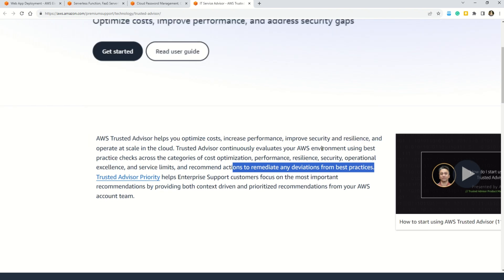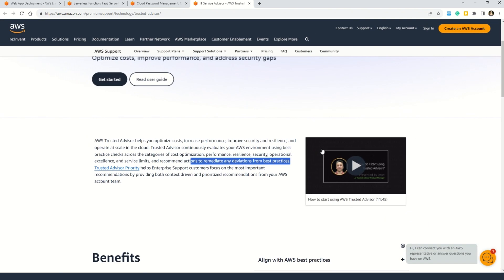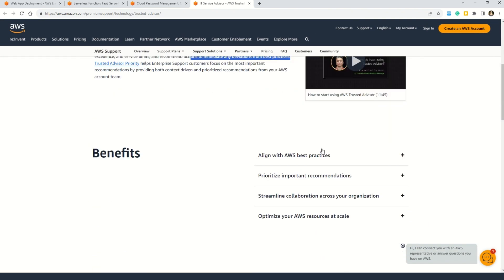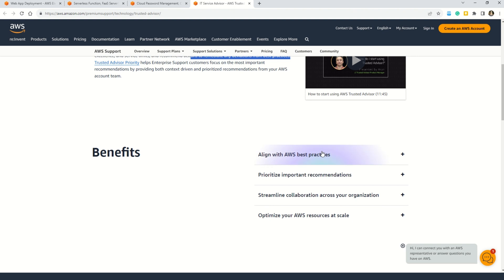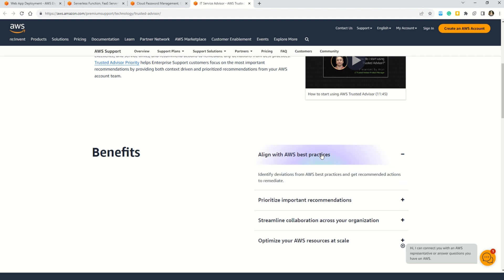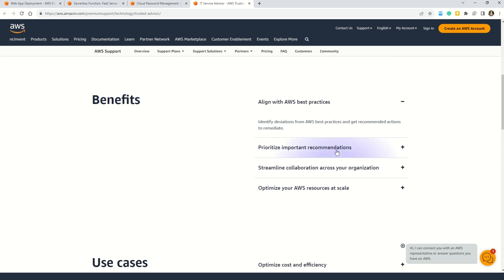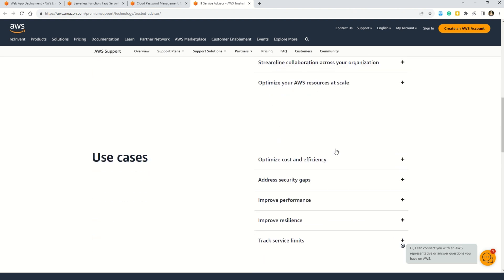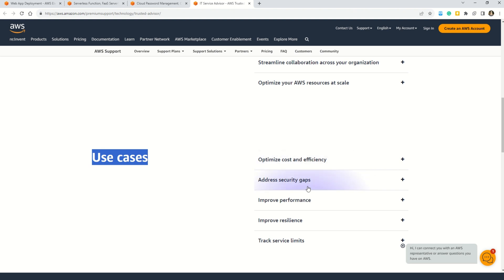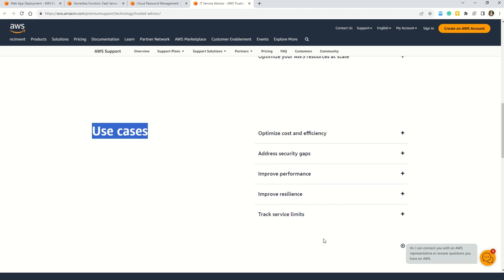So you can use all this documentation to learn about AWS Advisor. You can learn the benefits of the same. You can see the Q&A or frequently asked questions on AWS Advisor. For example, how does the AWS Advisor aligns with the best practices. You can understand them all. How to prioritize the important recommendations. All is given here in this documentation. And the good part is you can also understand what are the use cases. So for example, you can use AWS Advisor to optimize the cost and efficiency. You can also address the security gaps, improve performance, improve resilience, and also track service limits.